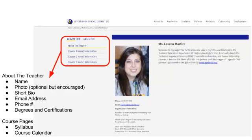If you are teaching in the classroom, we are also asking that you have one page per course. And on each of those course pages, your syllabus should be embedded and your course calendar.